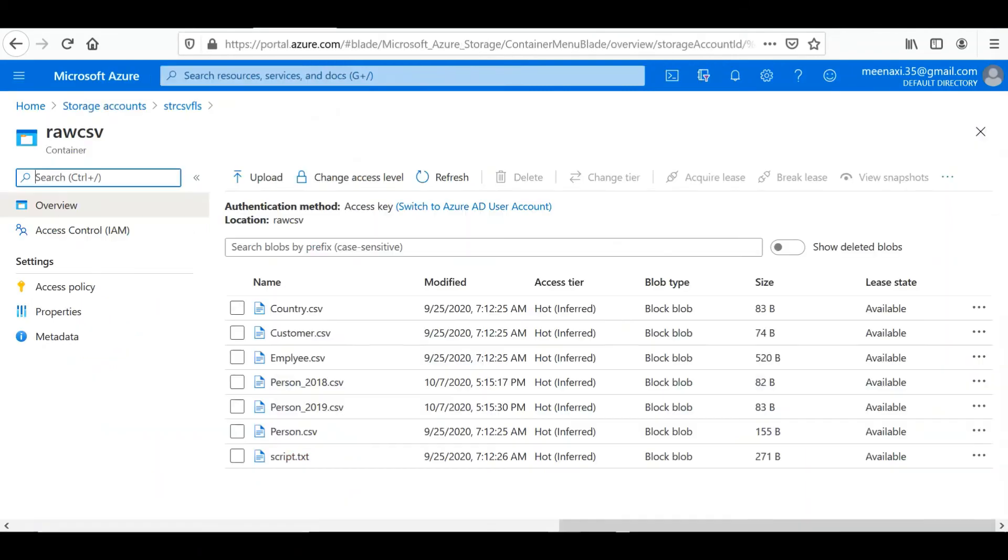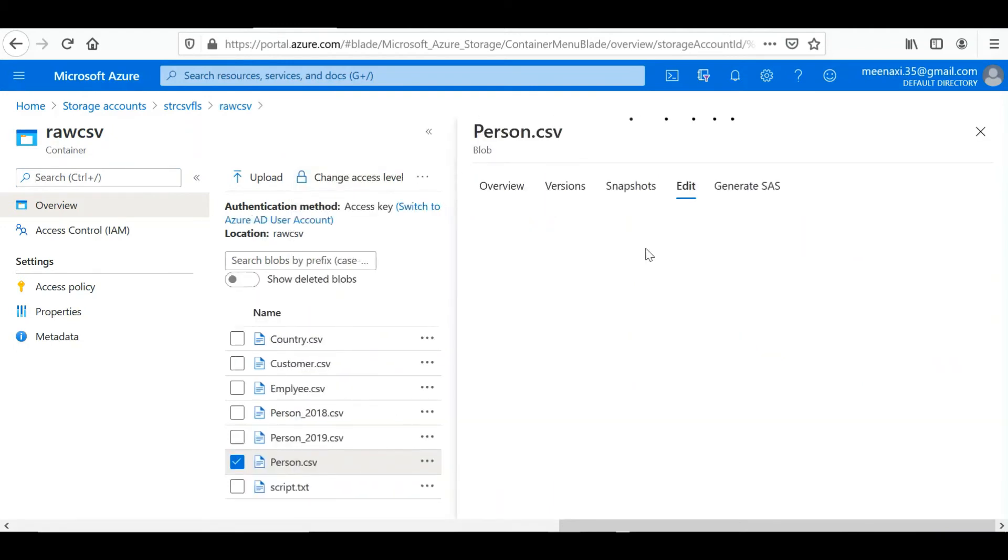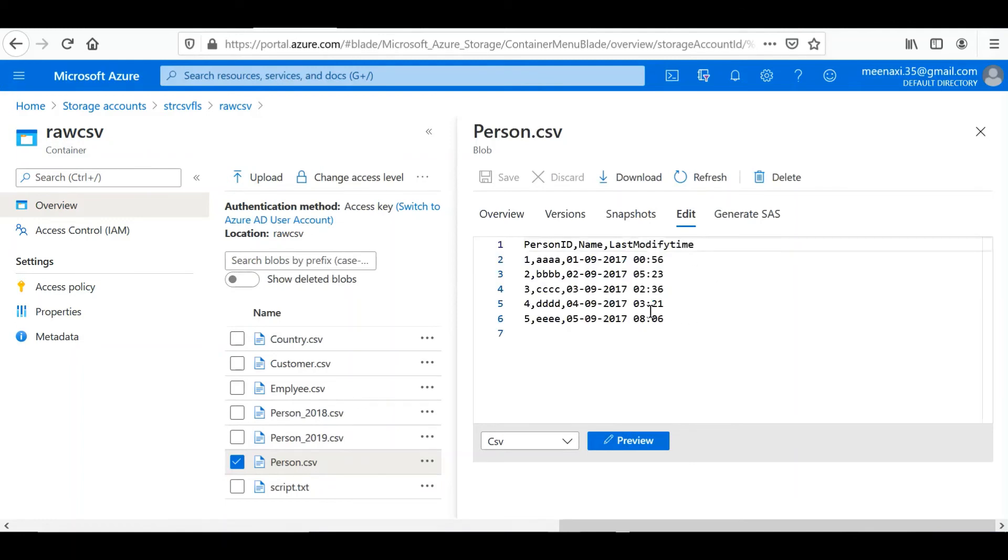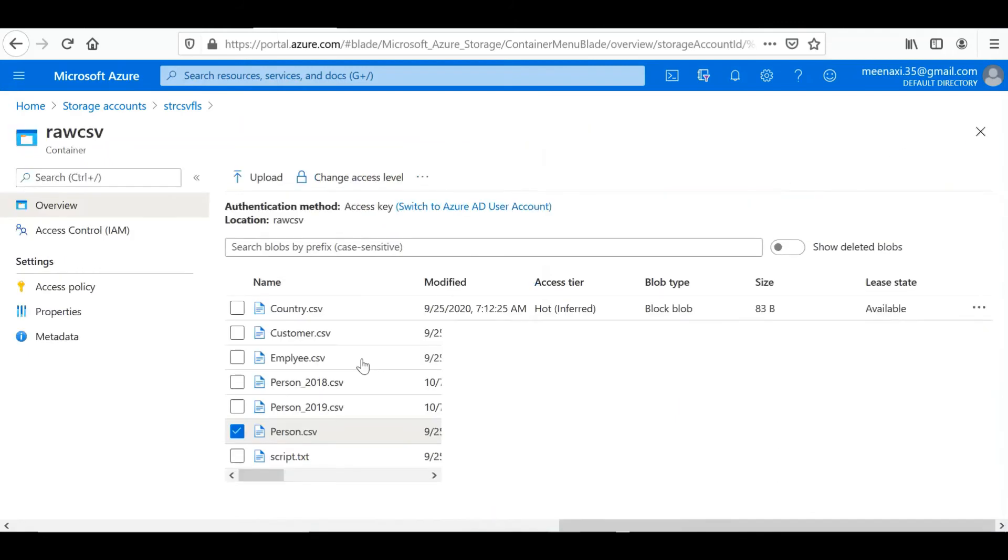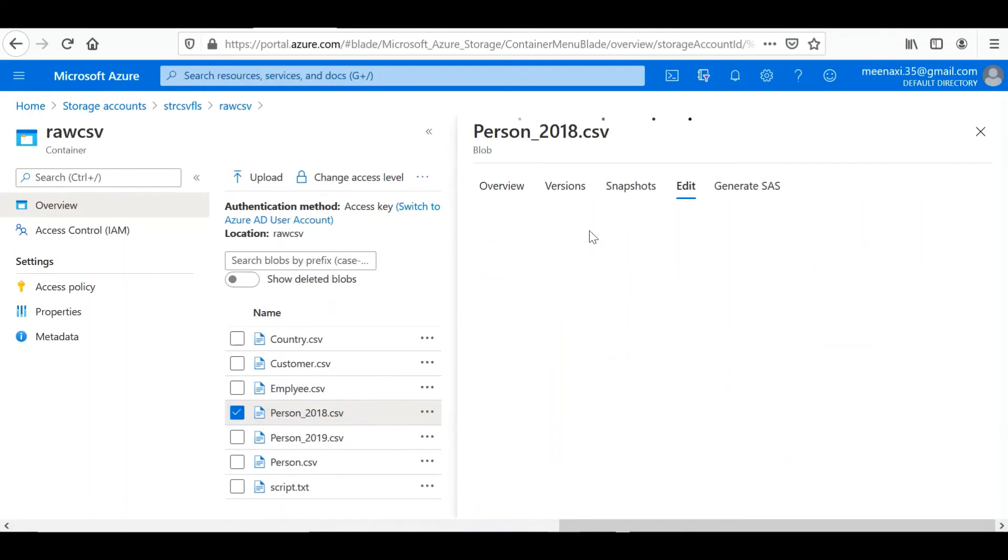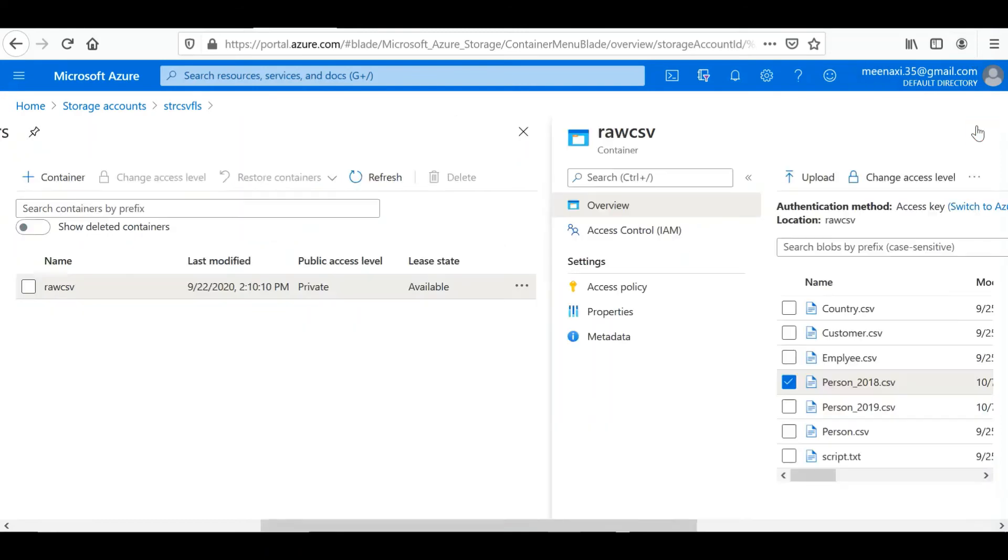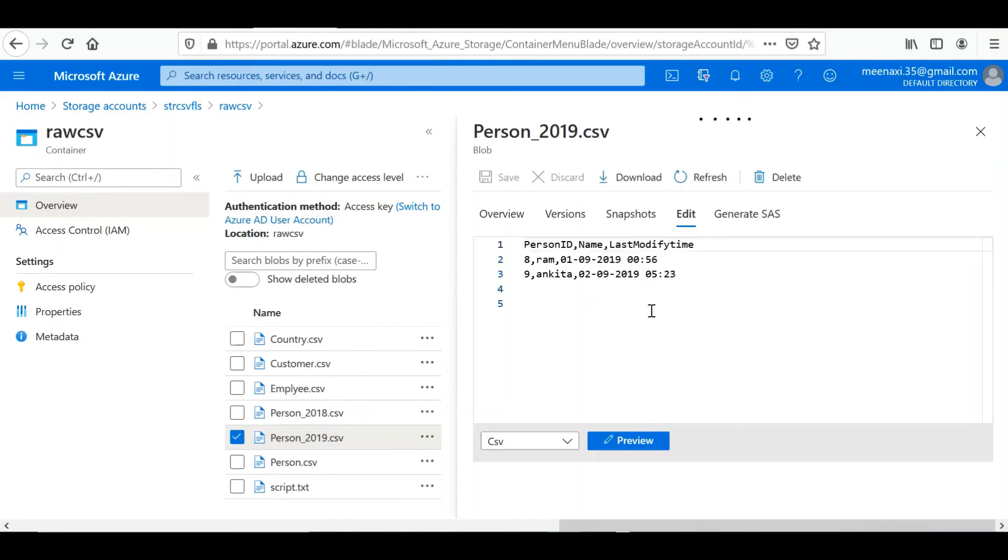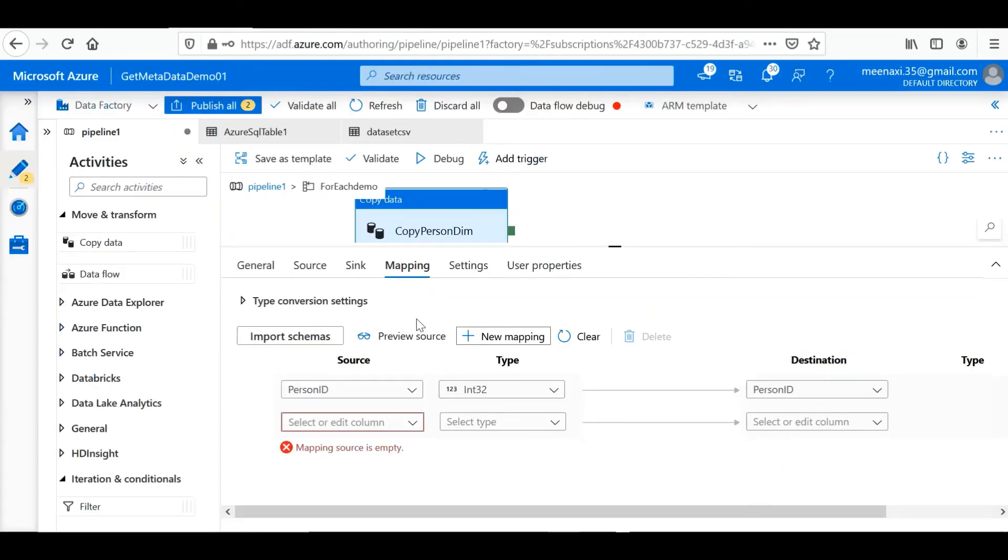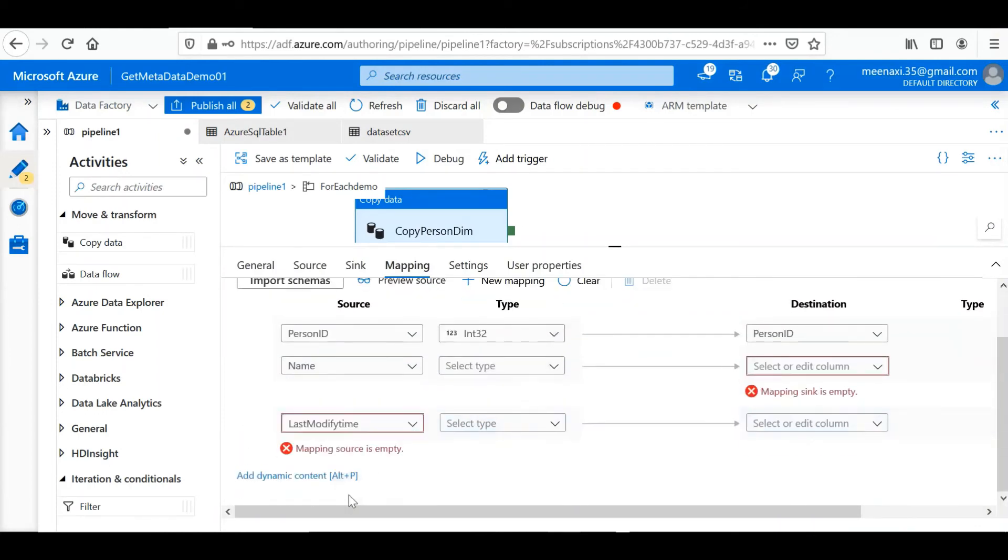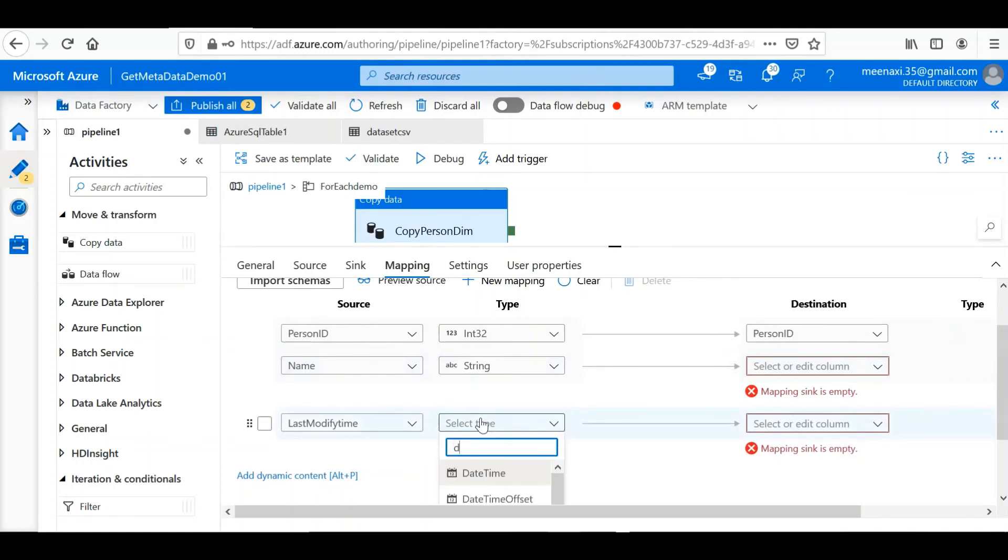Let me show you what all data we have. Here you can see we have person ID, name, last modified, type. And the data in the person CSV, we have data for 2017 till ID 5. We have data for 2018. In the person 19 we have data for 2019. So these are the three columns: name, then one more column is there, last modified. Name data type is string. Last modified is date time.